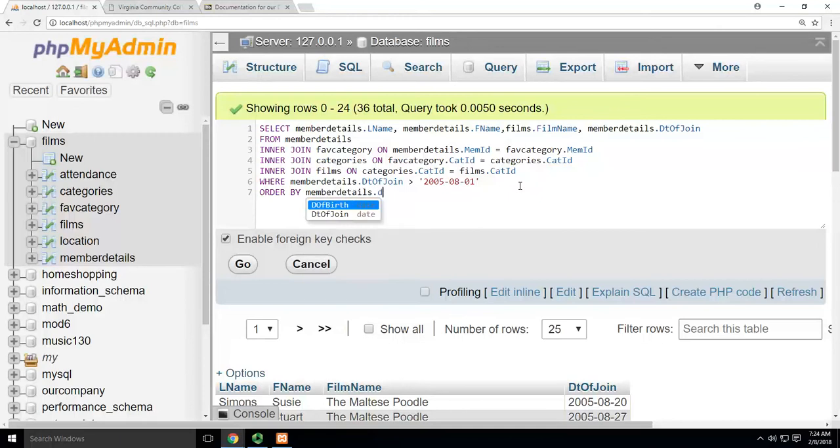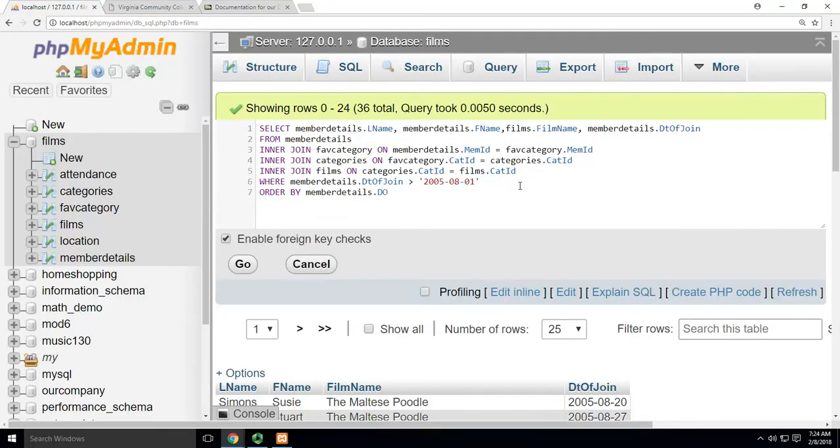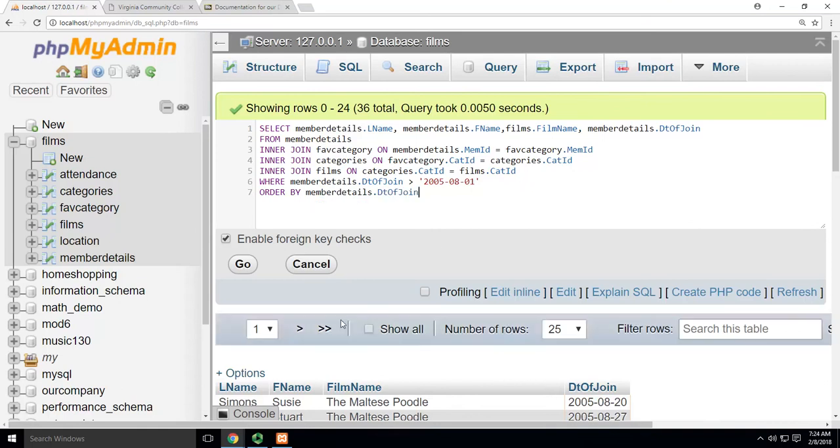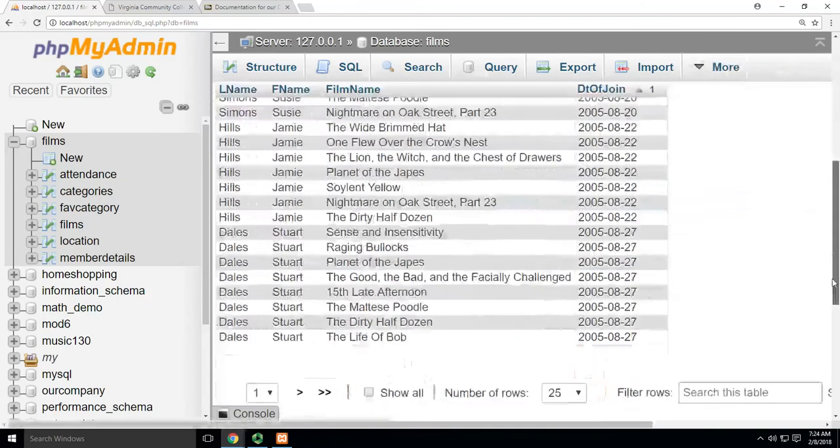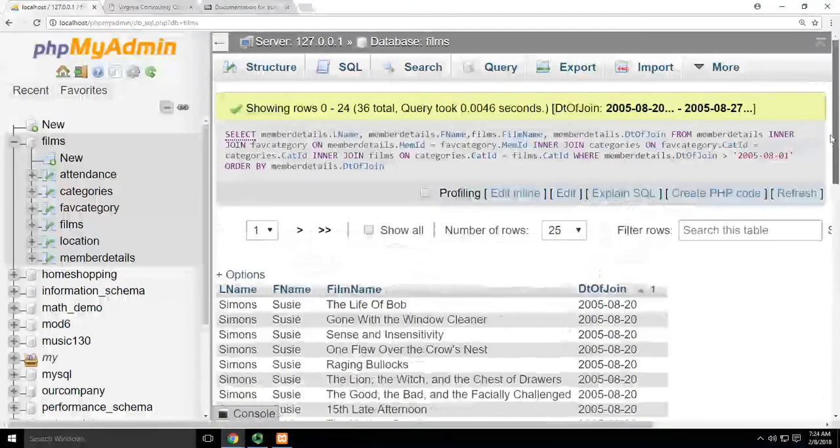Member details, date of join. So now it's going to put them in an order for me. And you can see they're in ascending order.